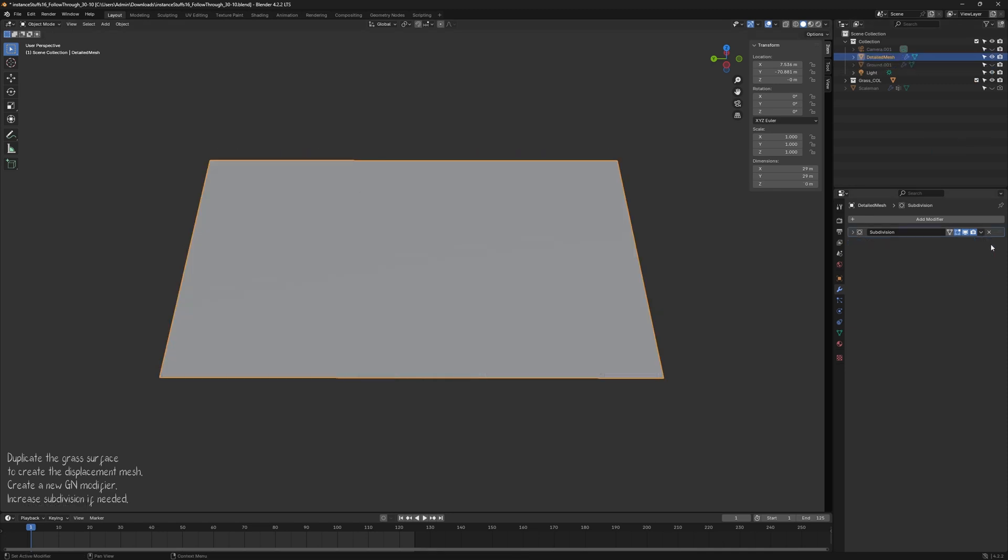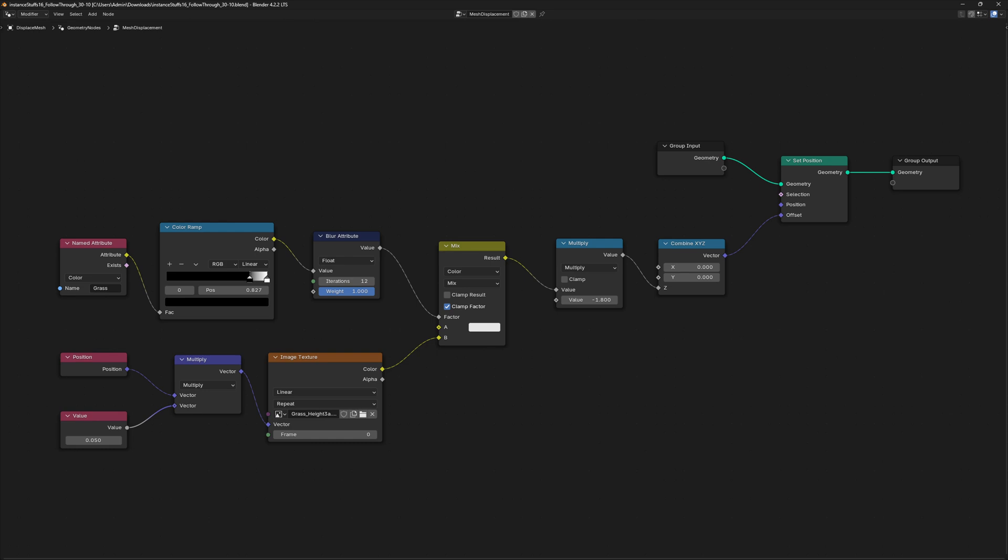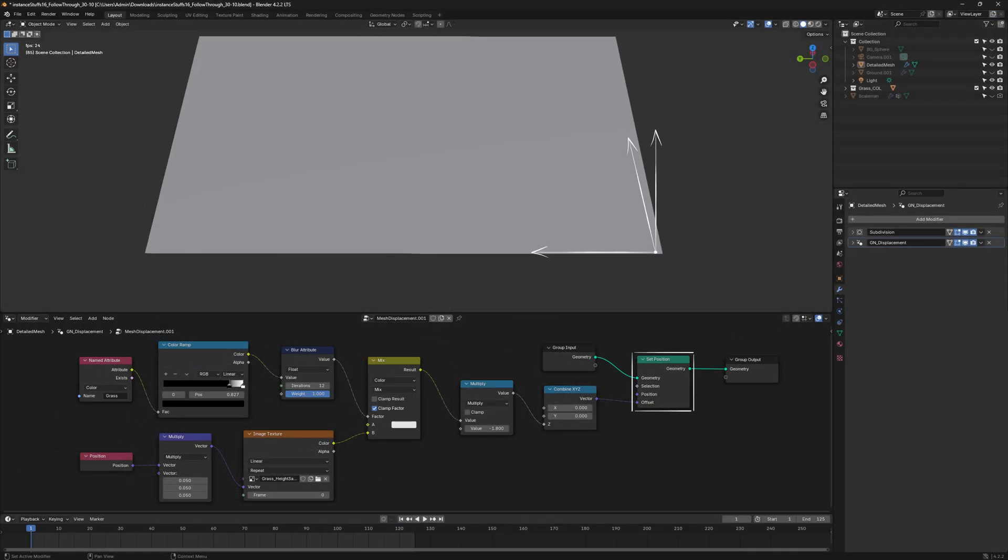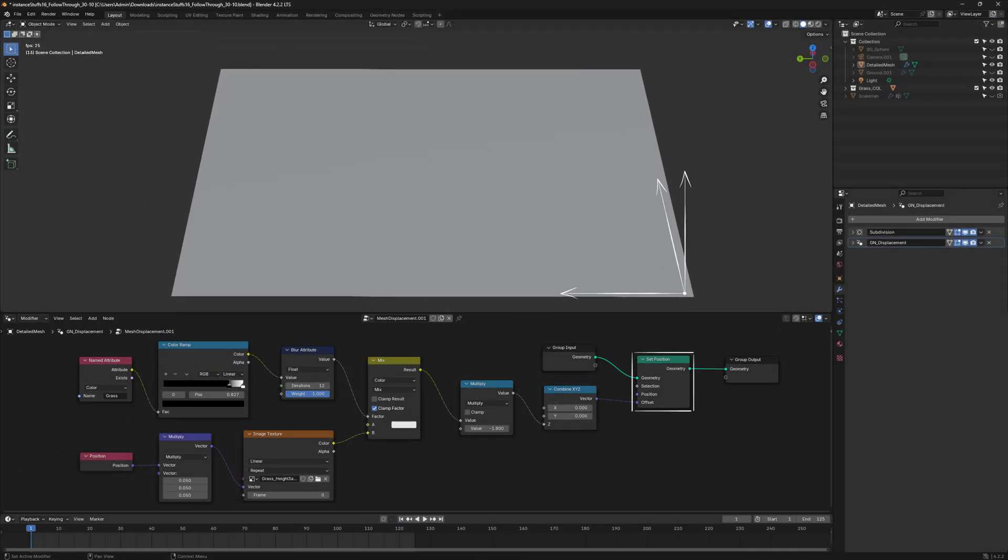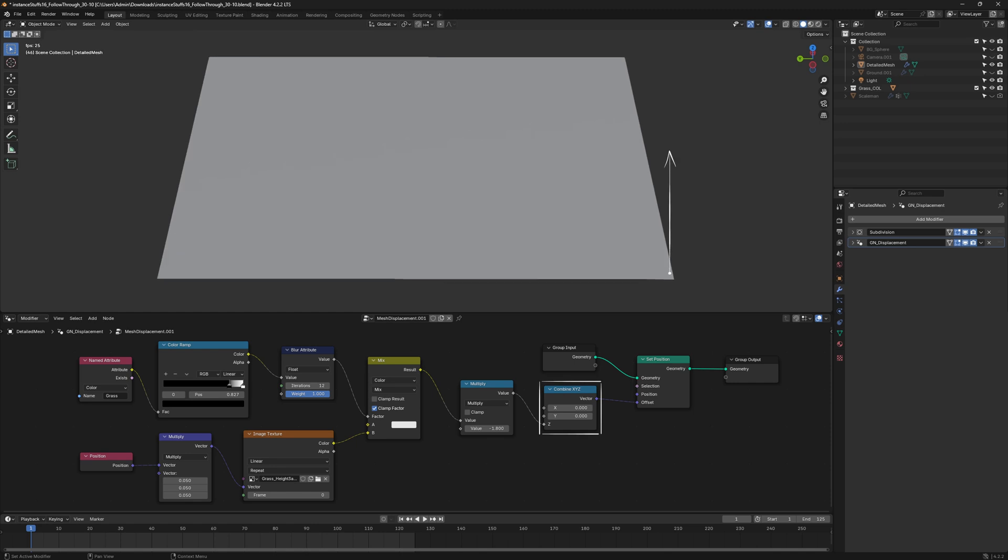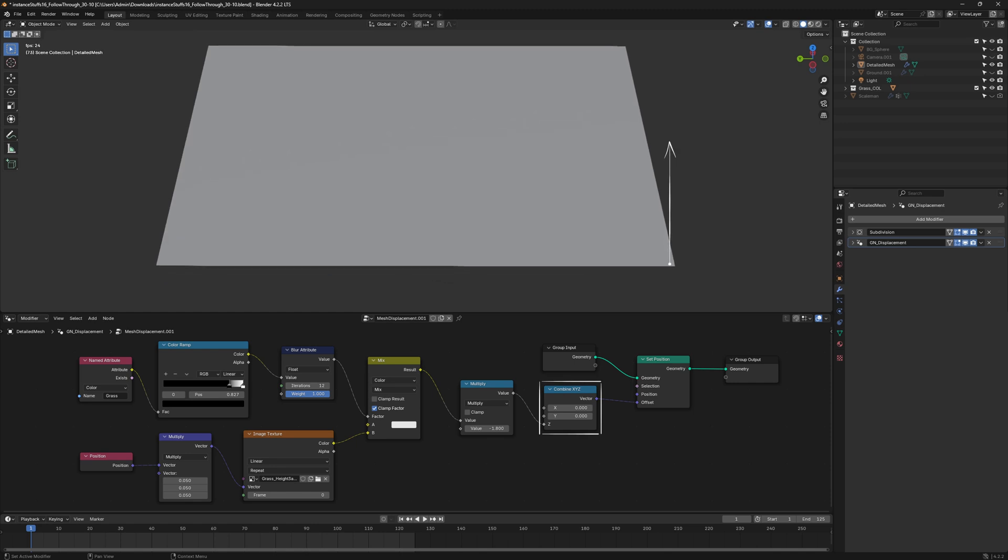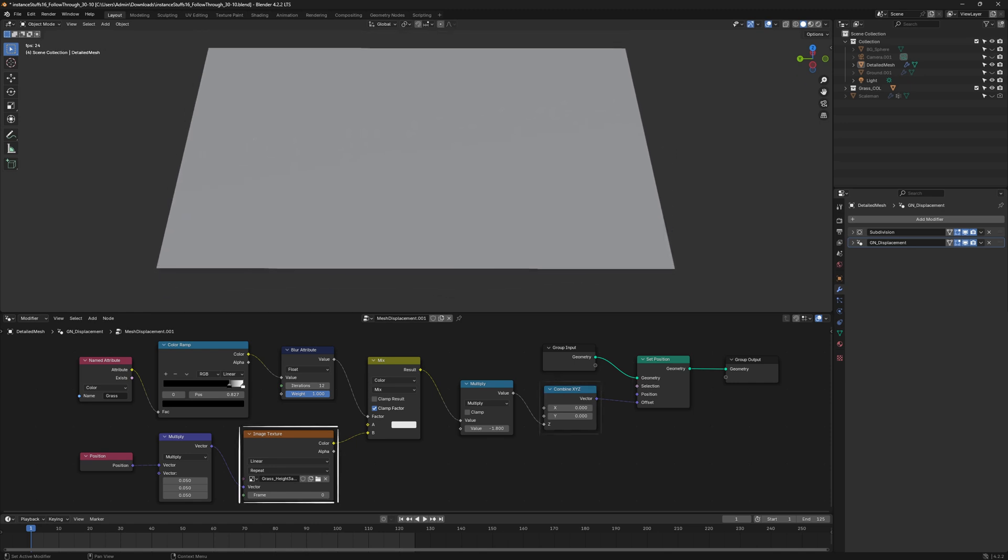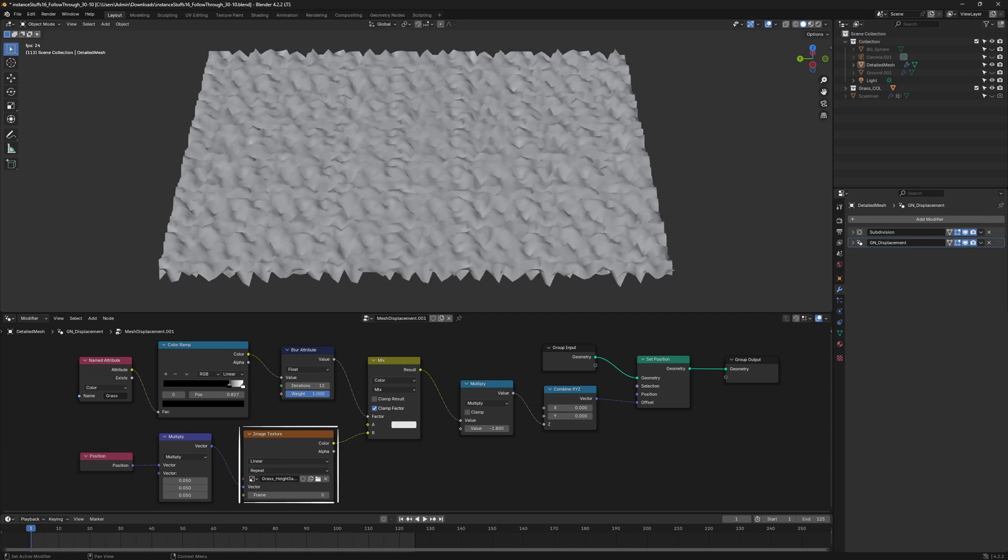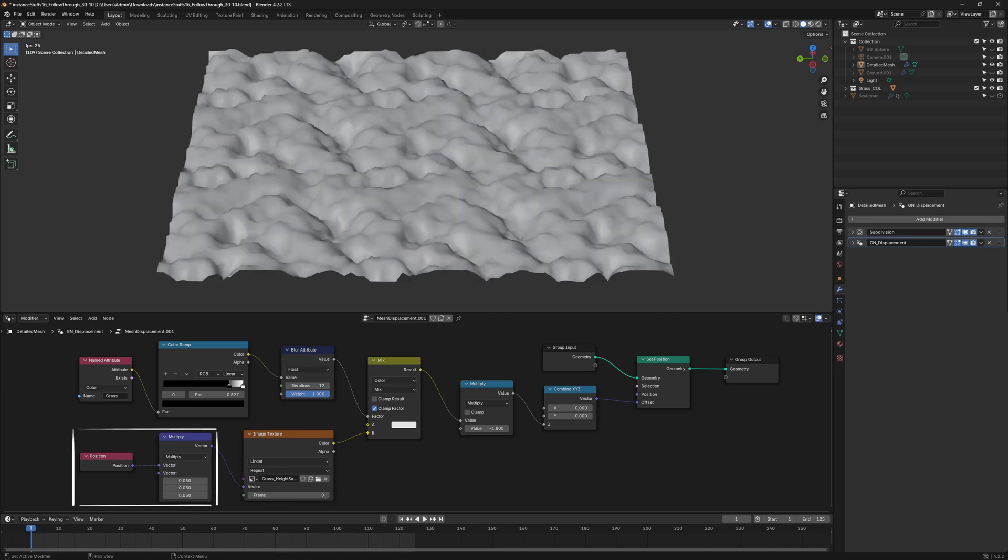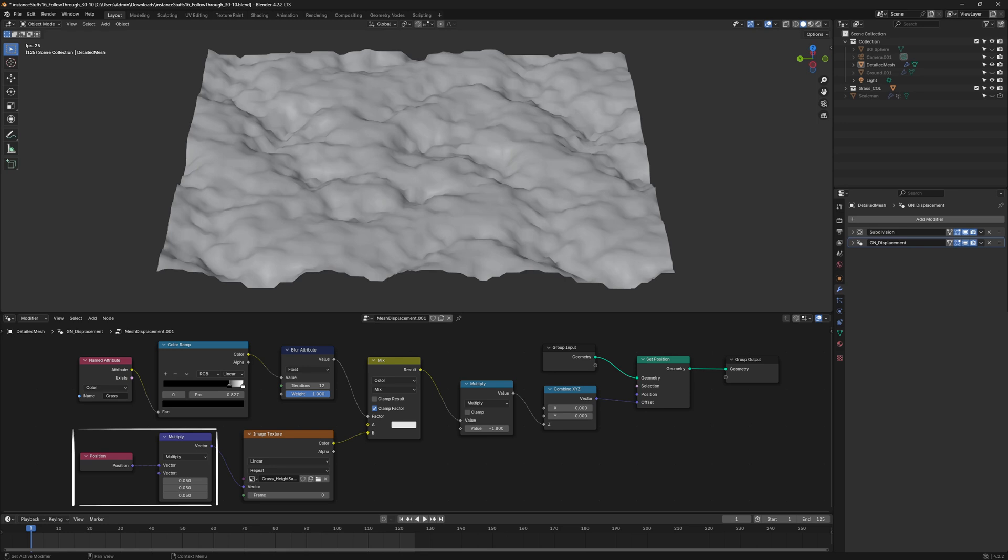We will follow this formula. The Displacement will be produced by a Set Position node, limited to only the Z-axis through a combined XYZ node. The texture will control where the displacement happens.